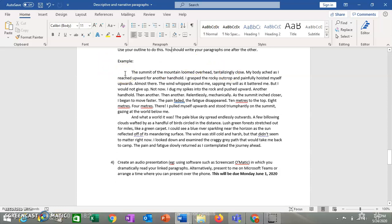The summit of the mountain loomed overhead, tantalizingly close. My body ached as I reached upward for another handhold. I grasped the rocky outcrop and painfully hoisted myself upwards. Almost there. The wind whipped around me, sapping my will as it battered. But I would not give up. Not now. I dug my spikes into the rock and pushed upward. Another handhold. Then another. Then another. Another. Relentlessly. Mechanically. As the summit inched closer, I began to move faster. The pain faded. The fatigue disappeared. Ten meters to the top. Eight meters. Four meters. There. I pulled myself upwards and stood triumphantly on the summit, gazing at the world below me.